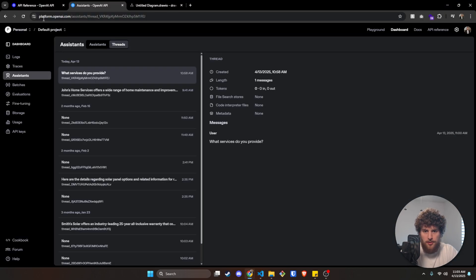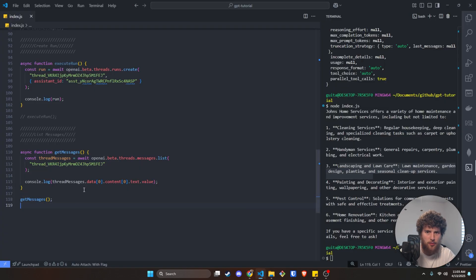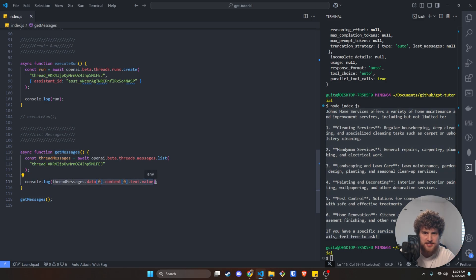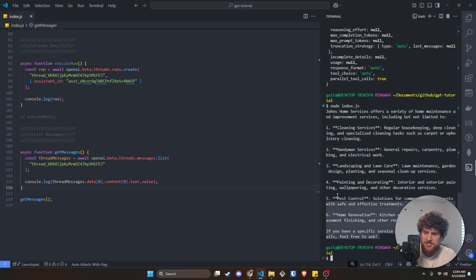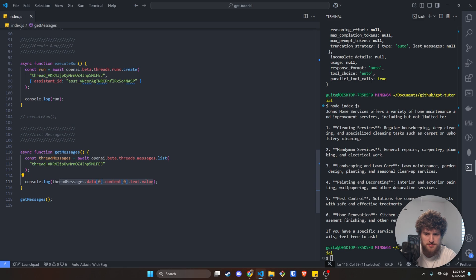If we go back to our thread in the UI and refresh, we can see now we've got two messages — we can see the number of input and output tokens, the user message, the run instructions which are basically the system prompt 'you are a customer service expert,' and then the response. That is the basic flow of how you would take input from a UI, run it through OpenAI's assistants, and generate messages. You could send this response back to the front end to display in the chat field, and then the customer could repeat the process — ask something else, create a new message in the thread, execute the run, and return the most recent message to the front end.